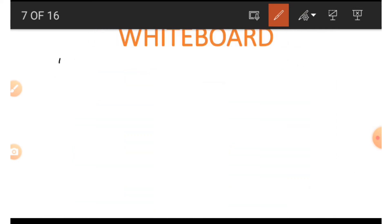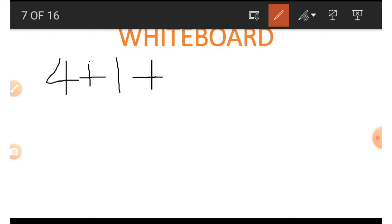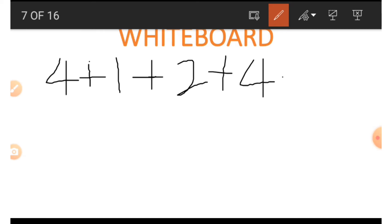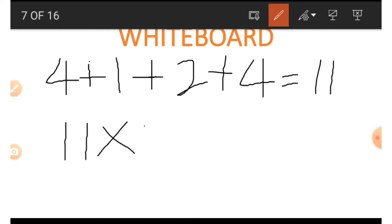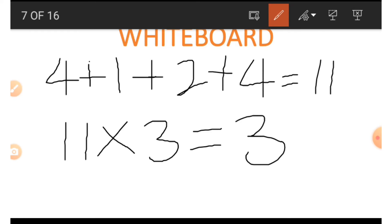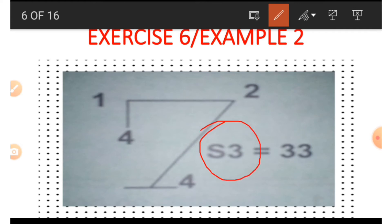The first thing is to add, because sum means addition. We add up all the numbers around the shape: four plus one plus two plus four equals eleven. Then by S3, which means we multiply by three, eleven times three gives us 33. This is how we get the 33.